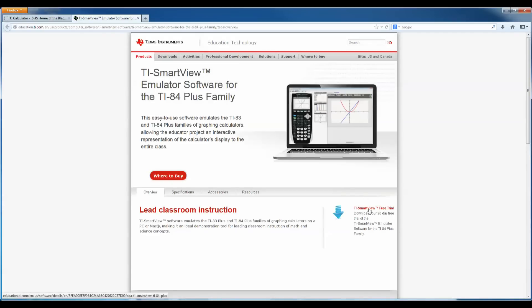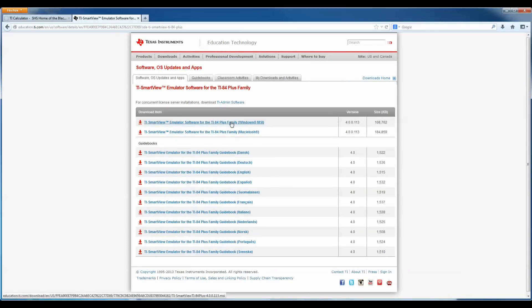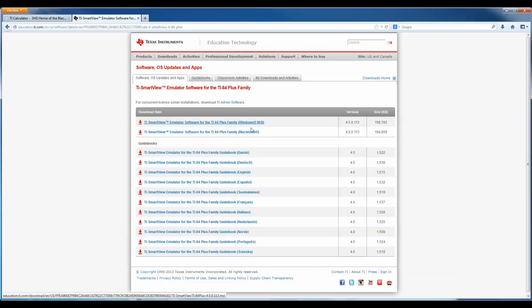You can click on TI SmartView free trial and select if you want the Windows version or the Mac version. I'm going to be using the Windows version and I'm not sure if Sandboxie has a Macintosh version, so you can check that out for yourself if you have a Mac, but I'm going to be giving instructions for the Windows version. So download this to somewhere on your computer that you can find it. I've already downloaded it.